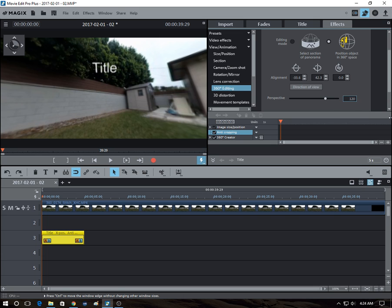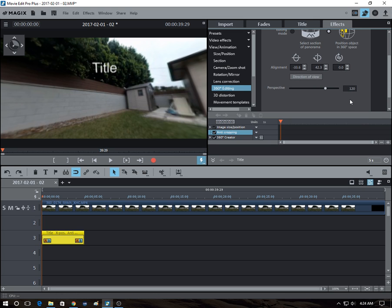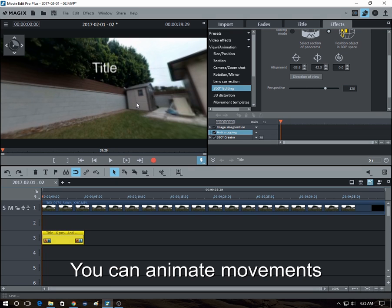So it's pretty advanced. So that's the static title. And the cool thing is, you can also animate the title, you can move it around. So I'd like to show you how that works.